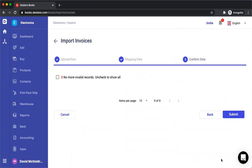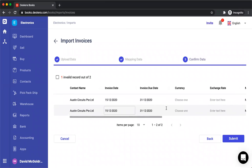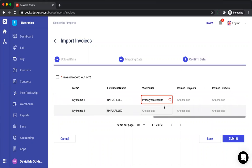Then you click next and I can see if there's any valid or invalid records and I can scroll across and take a look.